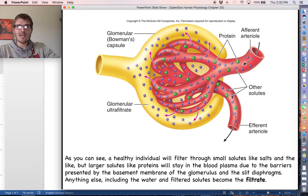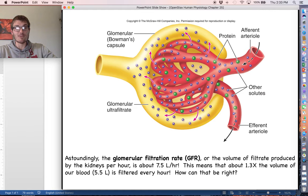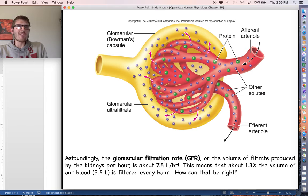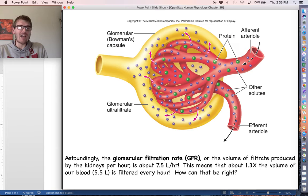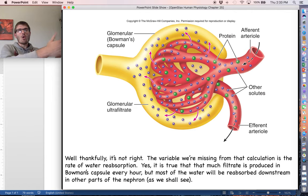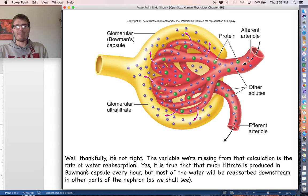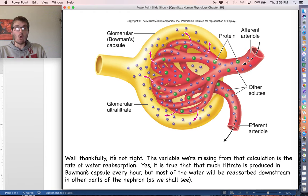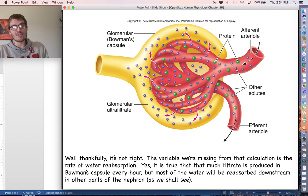After filtration is complete in Bowman's capsule, the filtrate — mostly water and salts — moves on to the rest of the nephron for reabsorption. The glomerular filtration rate (GFR) is about 180 liters per day, or about 7.5 liters per hour. With only about 5 to 5.5 liters of blood in your whole body, that means you are filtering 1.3 times your total blood volume every hour. This is possible because the water lost to filtration is immediately returned via reabsorption in the other parts of the nephron.